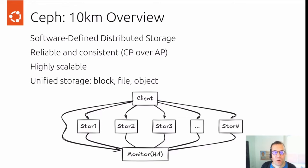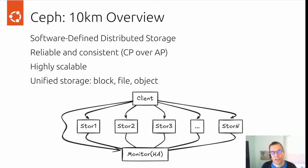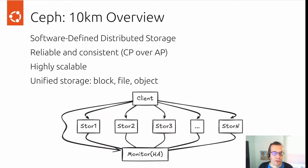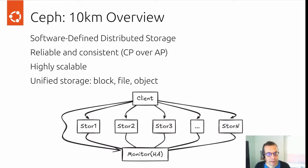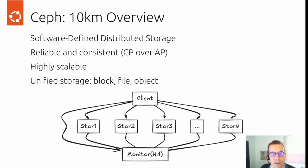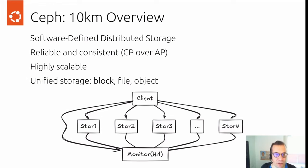Quick high-level overview, 10,000 meter overview. What is Ceph? Software defined distributed storage. You could think of Ceph as a kind of software RAID that distributes data across many different storage nodes. Ceph favors reliability and consistency in Ceph terms.